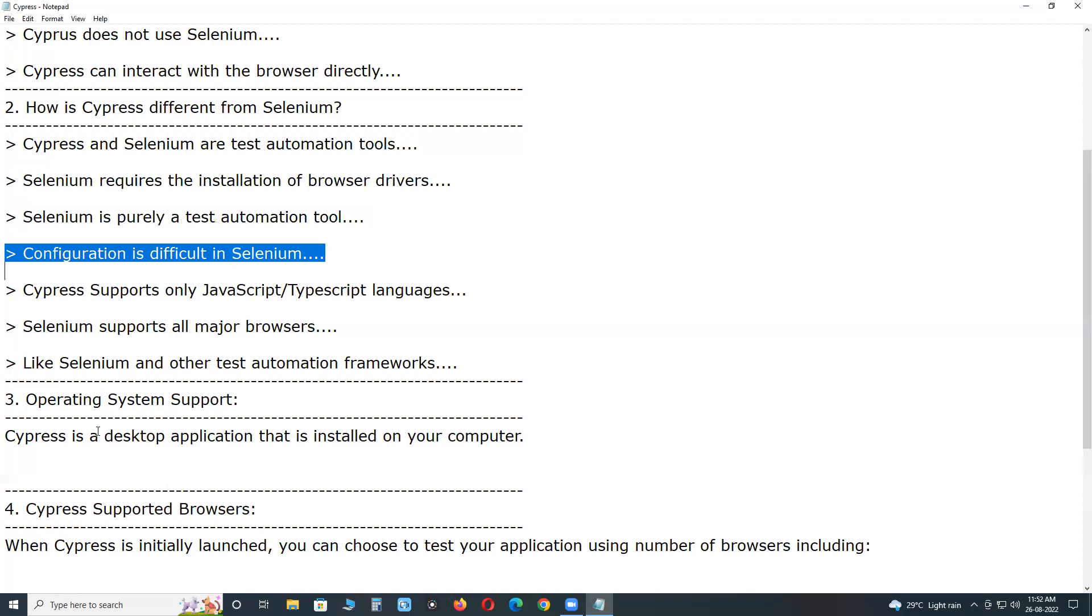Configuration is difficult in Selenium. Selenium test environment setup is difficult. However, Cypress comes with ready-to-use frameworks.